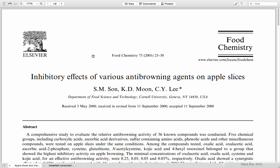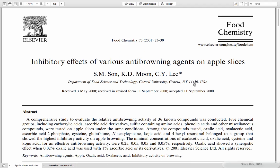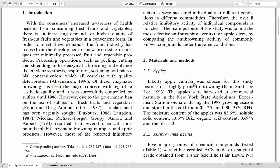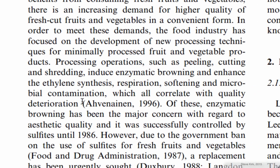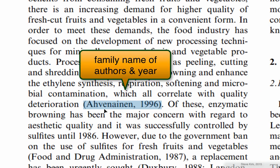Okay here's a paper, Inhibitory Effects of Various Anti-Browning Agents on Apple Slices. And just to show you some examples of citations, so right here this is a citation and it includes the family name and the year of the author.